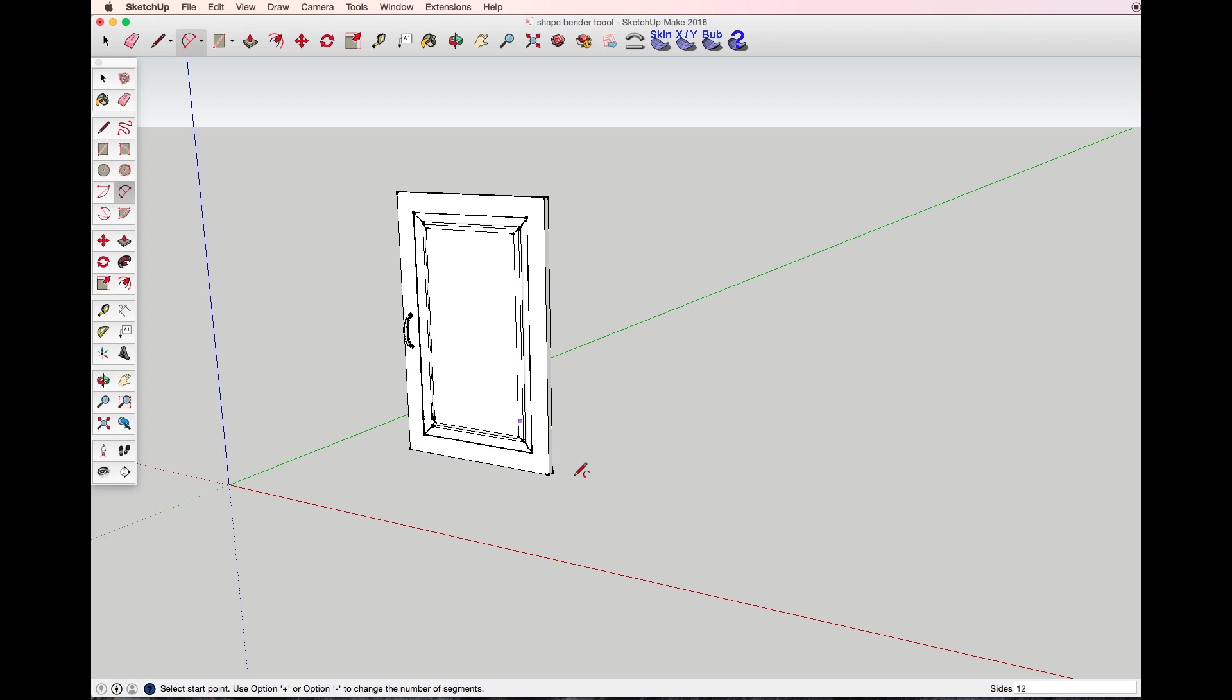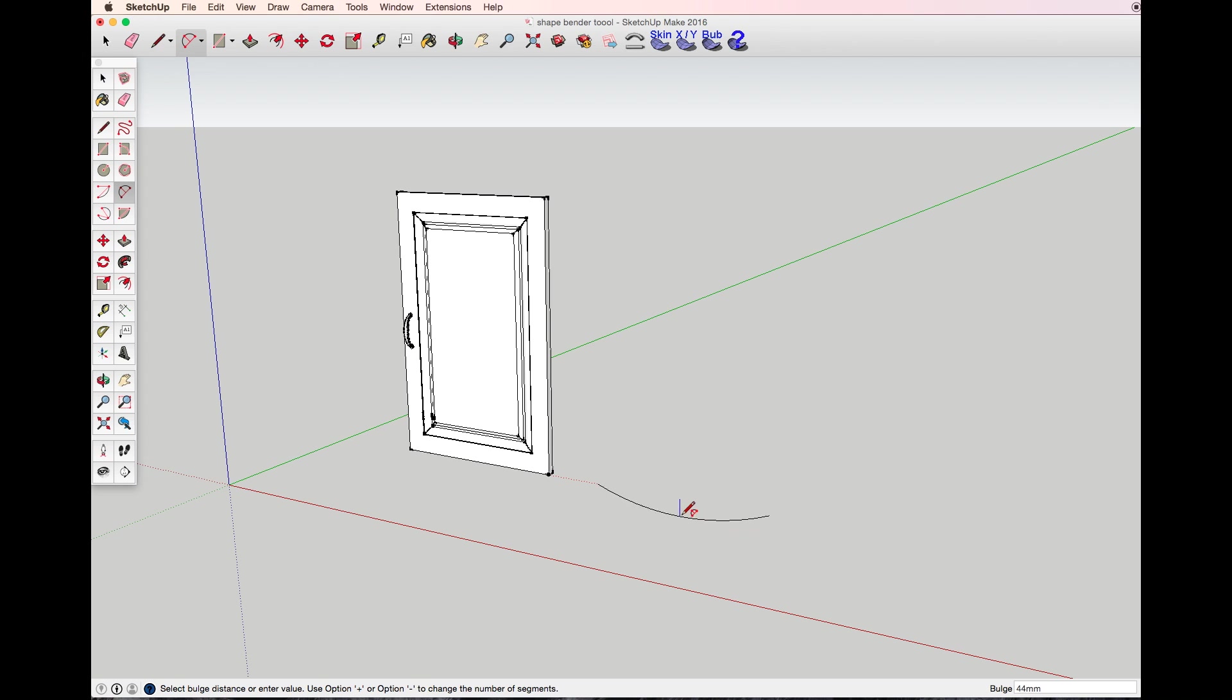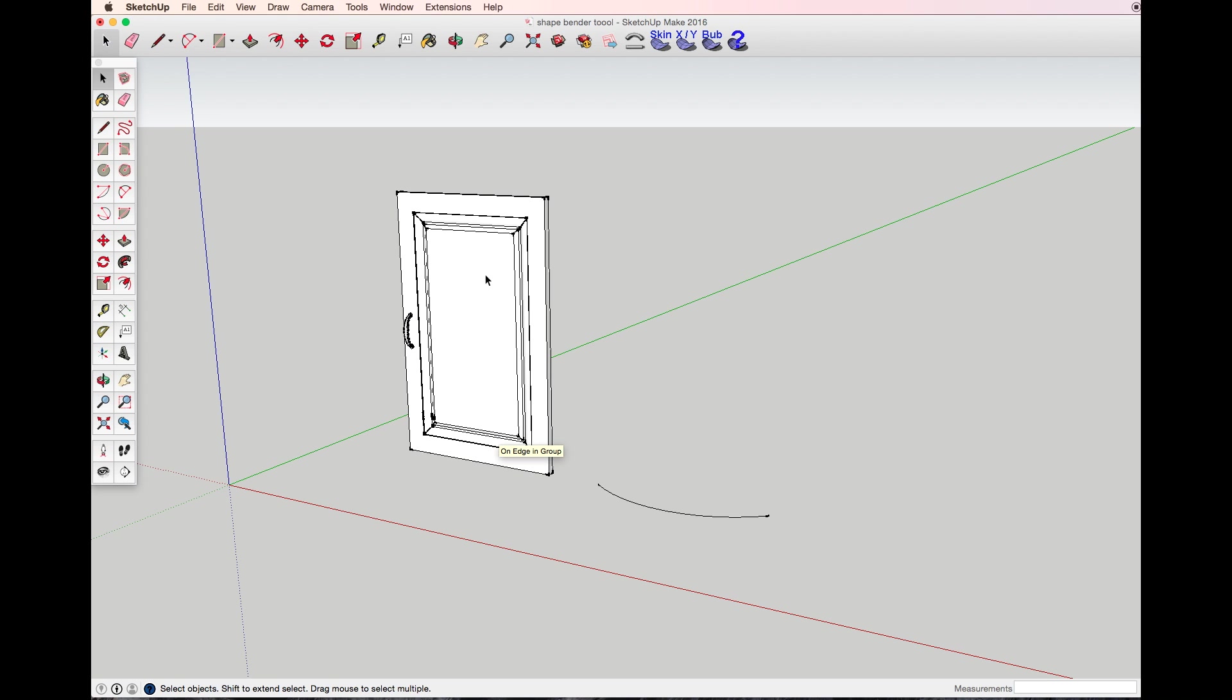And you also need to draw the shape you want your object to be banded to. Let's say I wanted it to be a simple arc door. Now we select the object.